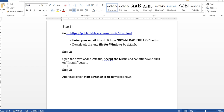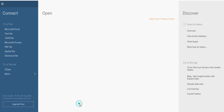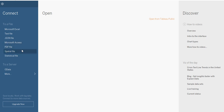Once the installation is done, the start screen of Tableau will be shown. As you can see on the start screen, you can connect to any Excel file, text file, JSON file, Microsoft Access, PDF, and so on.